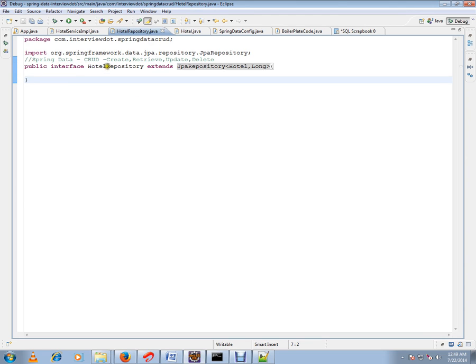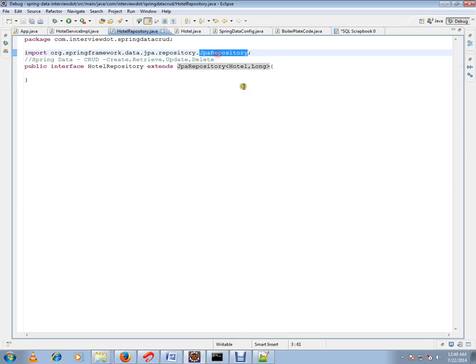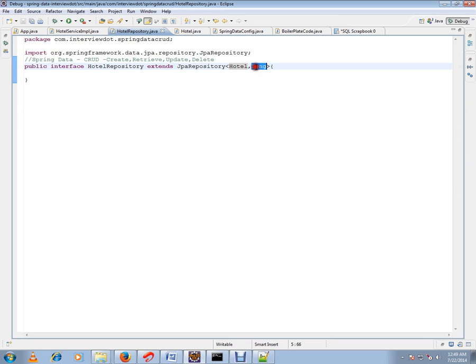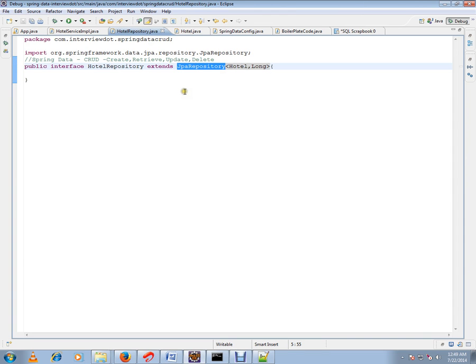This is very important: hotel repository extending from JPA repository. JPA repository is from the Spring framework, and here I have to give my entity class and my identifier. This is all I'm doing. I'm not writing any code for retrieving or deleting, nothing, because Spring framework is going to generate code for me when I extend from this JPA repository. Spring is doing everything for me.